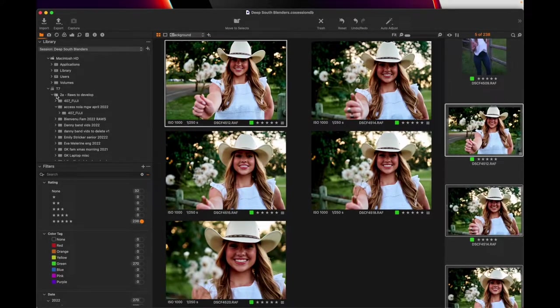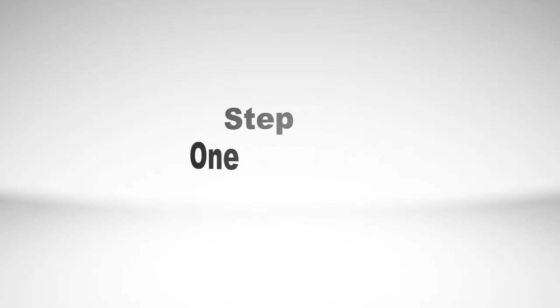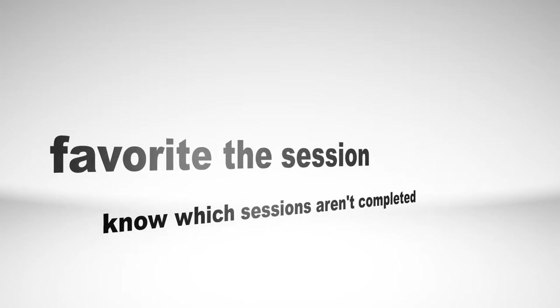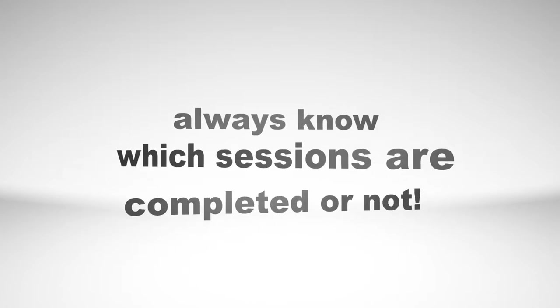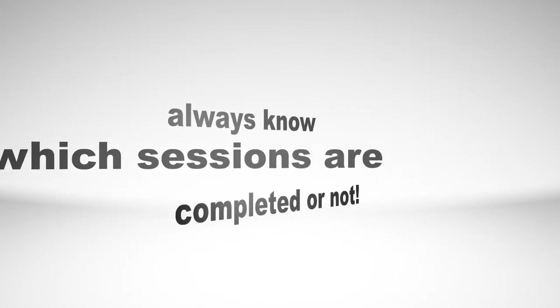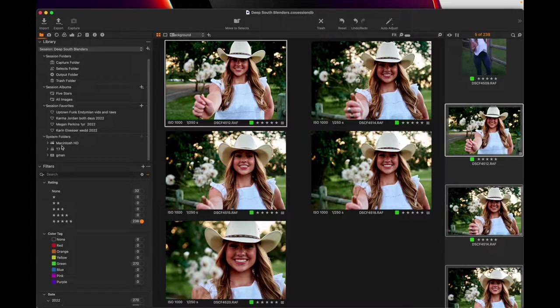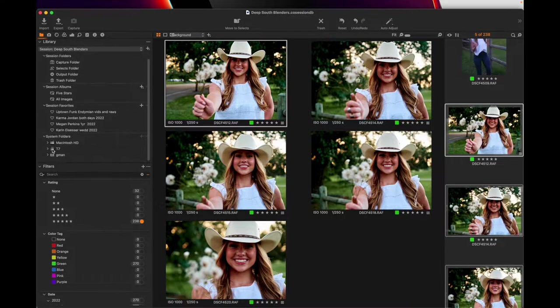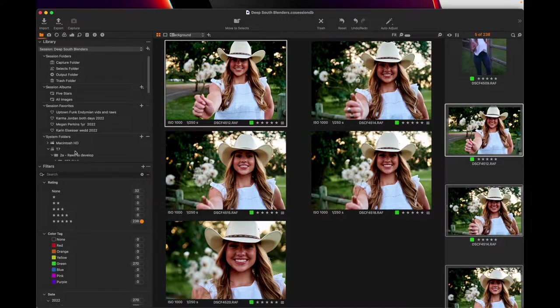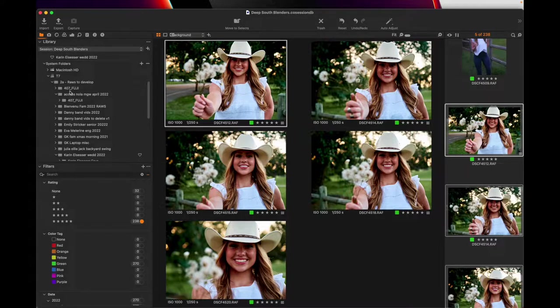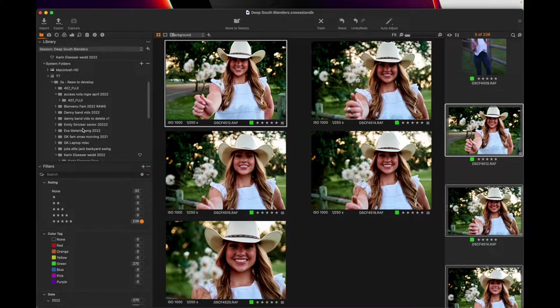The first thing I would do is favorite the session, and I know what you're thinking. Really, dude? That's part of what you think? Yeah, it is. Let me explain to you why. So this is my external hard drive. The external hard drive right here, see? Raw is to develop. Everything goes in that folder. So these are clients of mine.